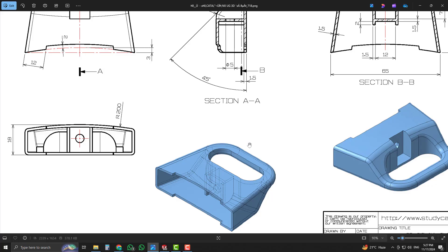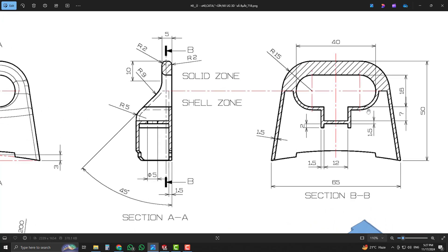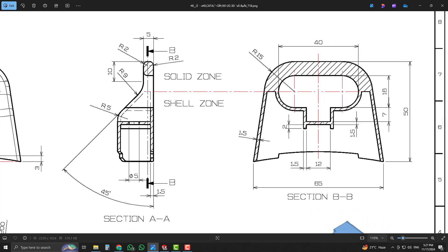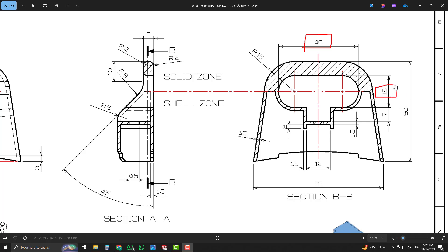Now we will draw the slot. For making that slot, we have dimensions of 40 millimeters and 16 millimeters. The position of the slot from the top edge is 15 millimeters, given as R15, and the slot is placed on the center line.